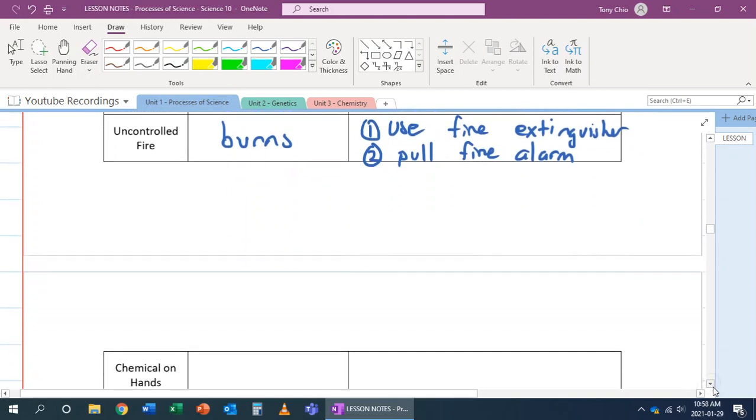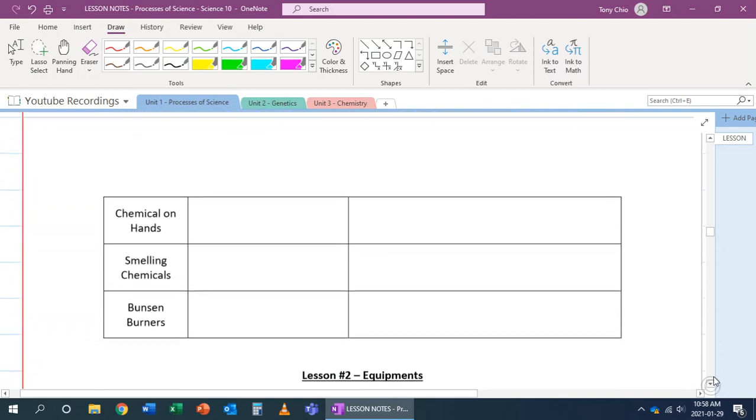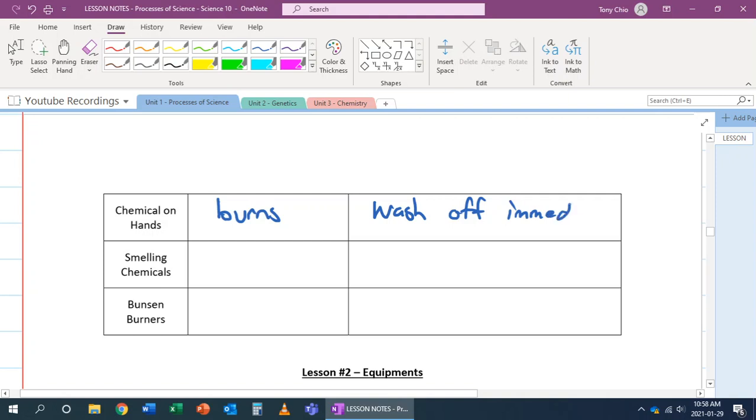What happens if you get a chemical on your hand? If you get a chemical on your hand, it can cause chemical burns. In this case, you want to wash off immediately. And if it's an acid, for example, use neutralization kit so you can neutralize that acid or base.